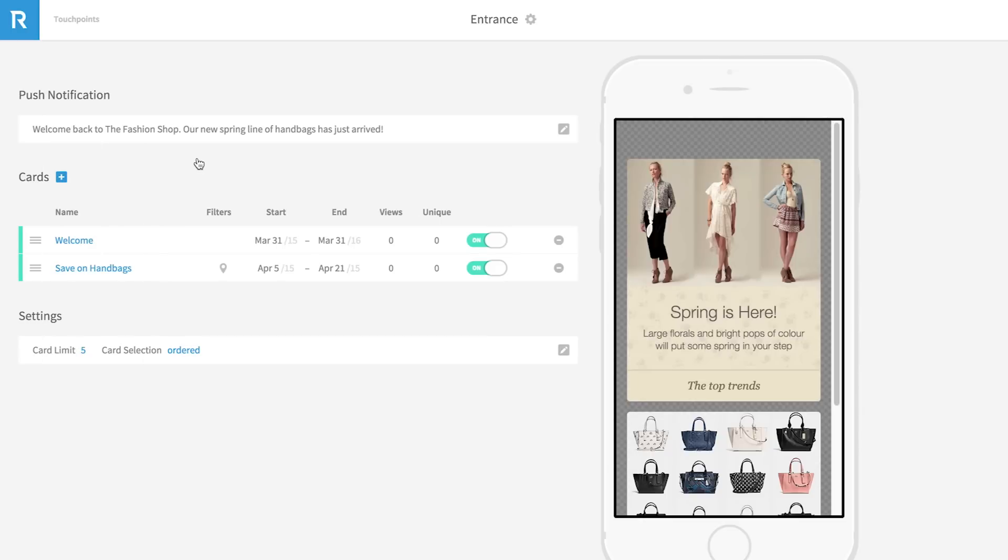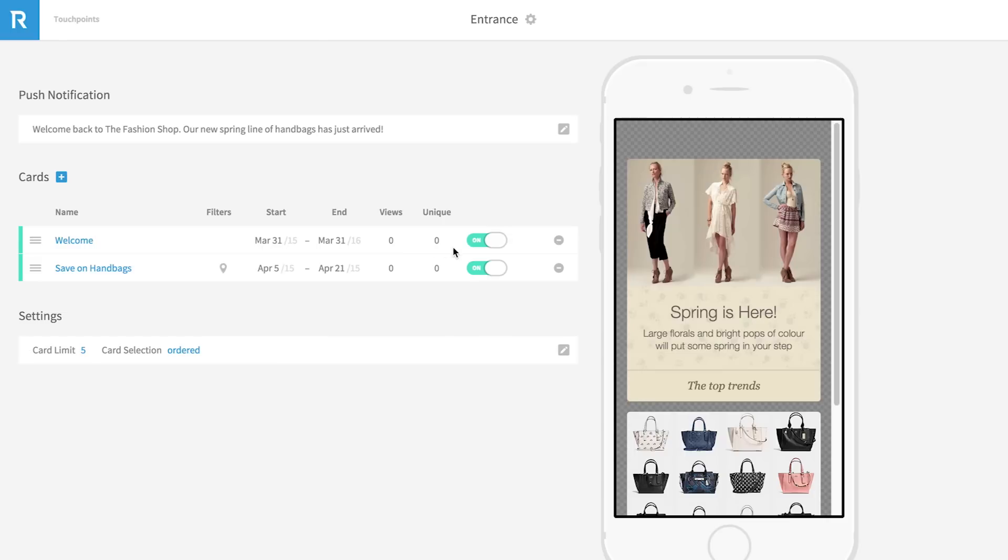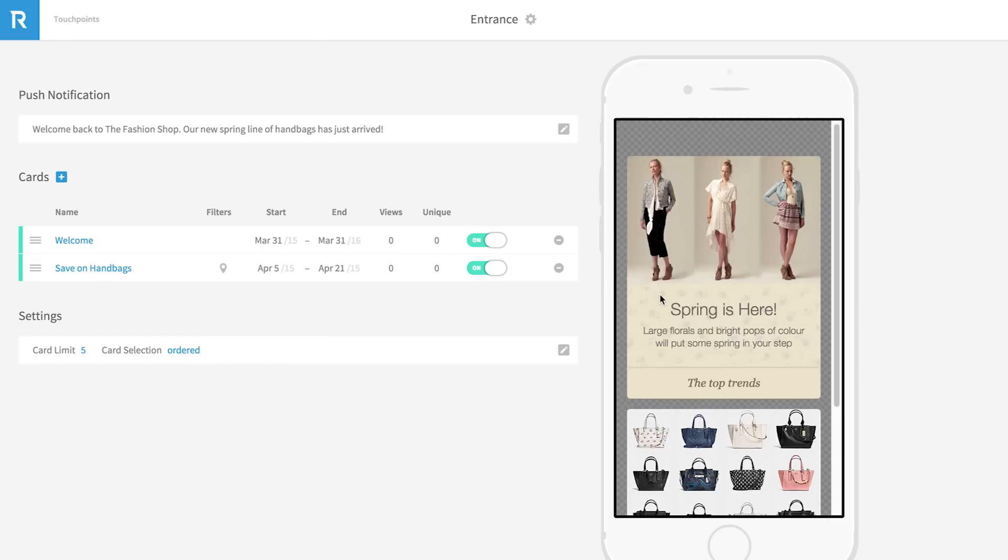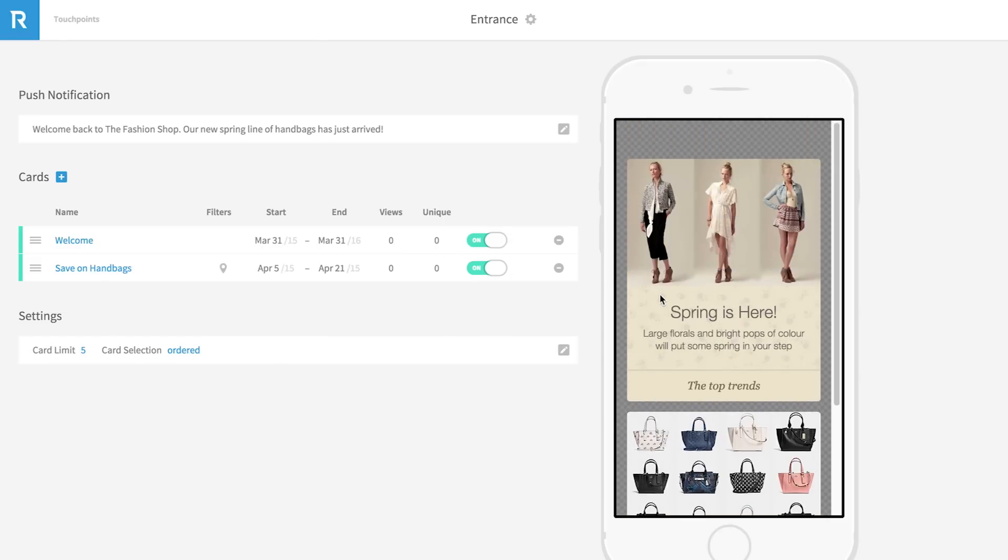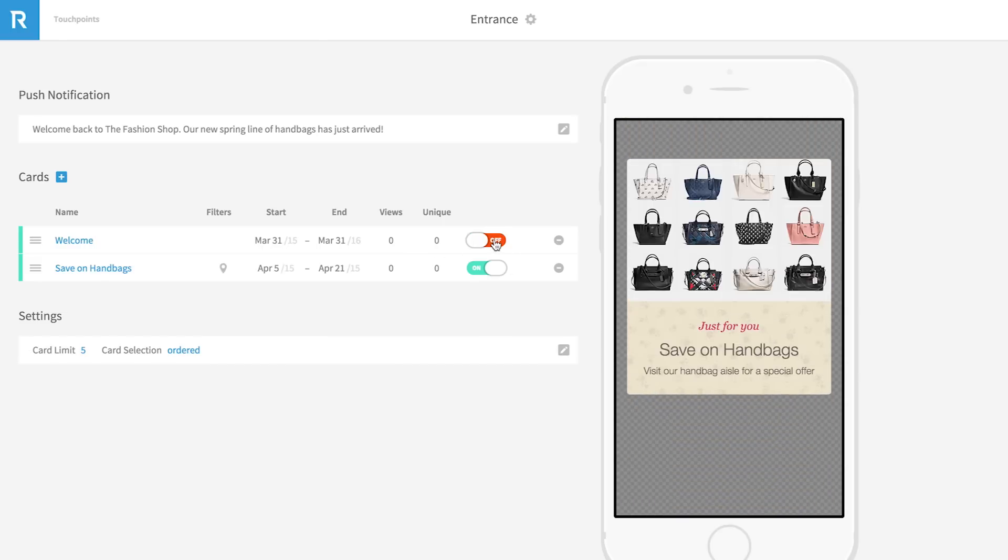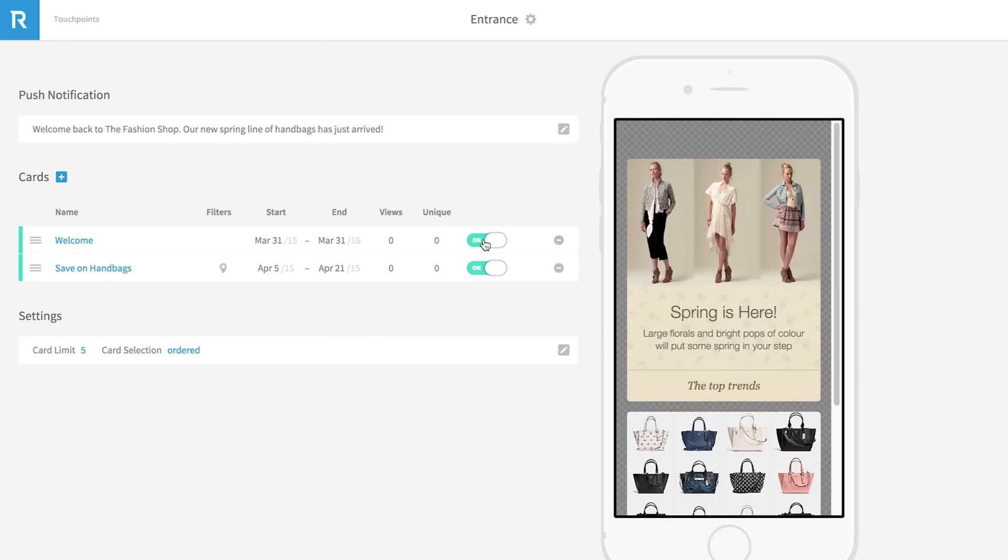Let's take a closer look at our master touch point, the store entrance. Here you can see the push notification that will notify your users as they enter this touch point or beacon region, as well as the content or cards that exist within this touch point. We can also view some of the details around when this card is active, its view rates, and whether this card is live or off.